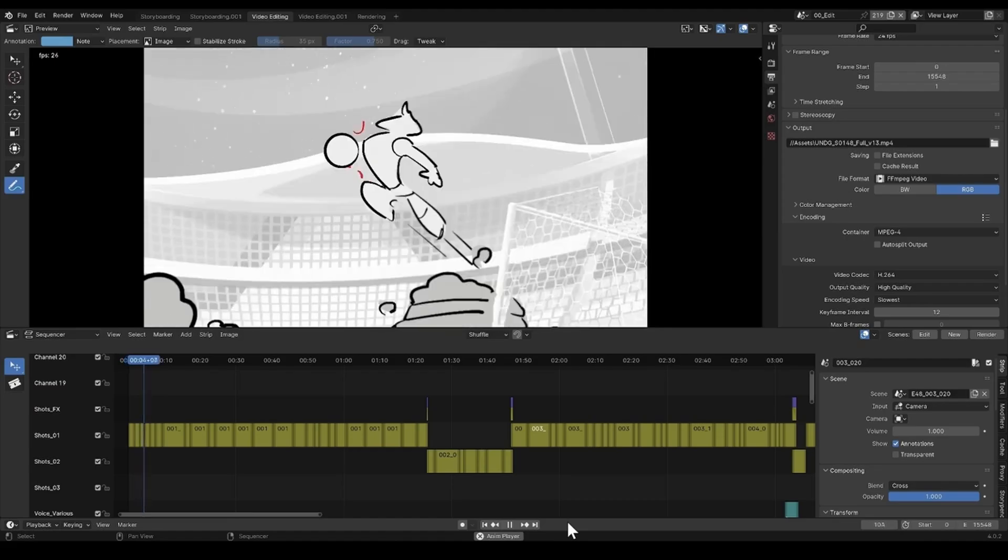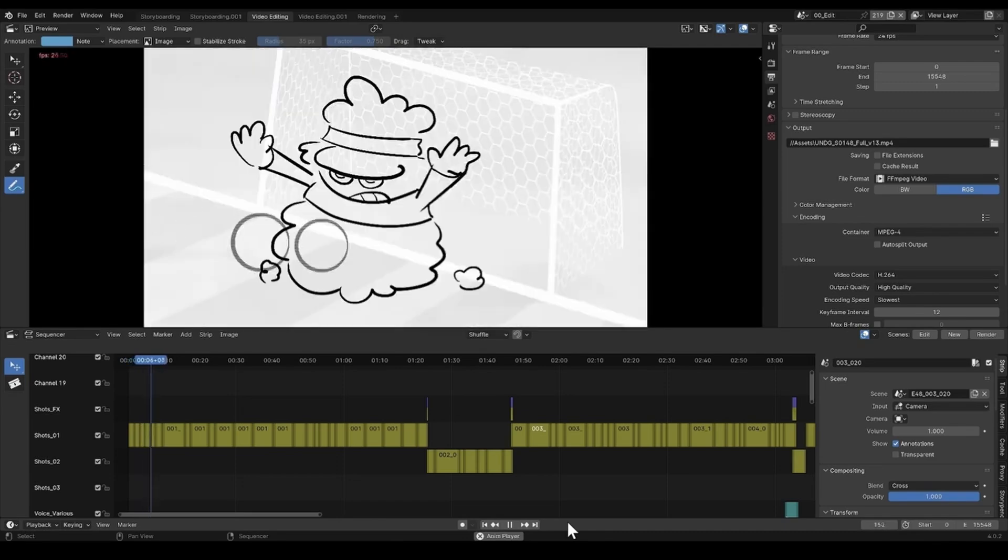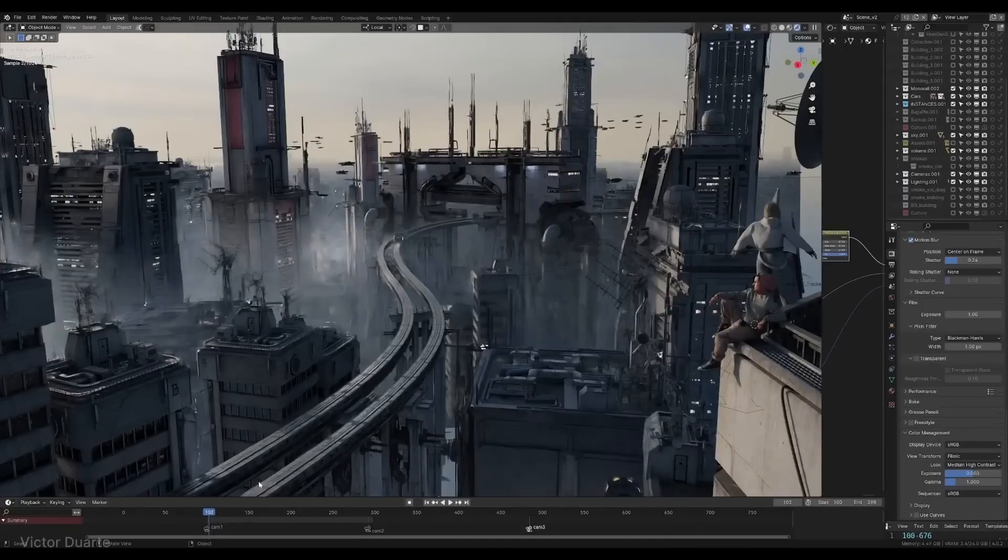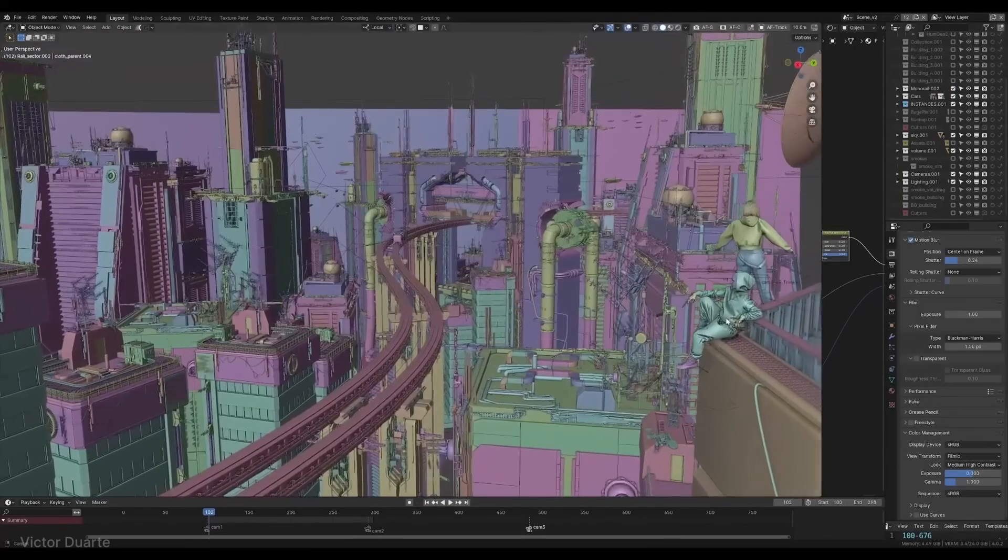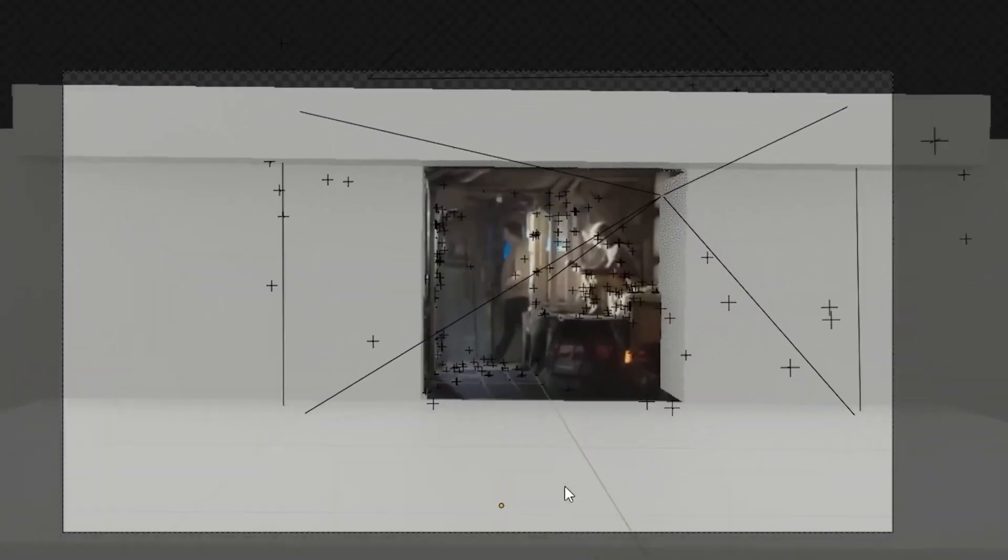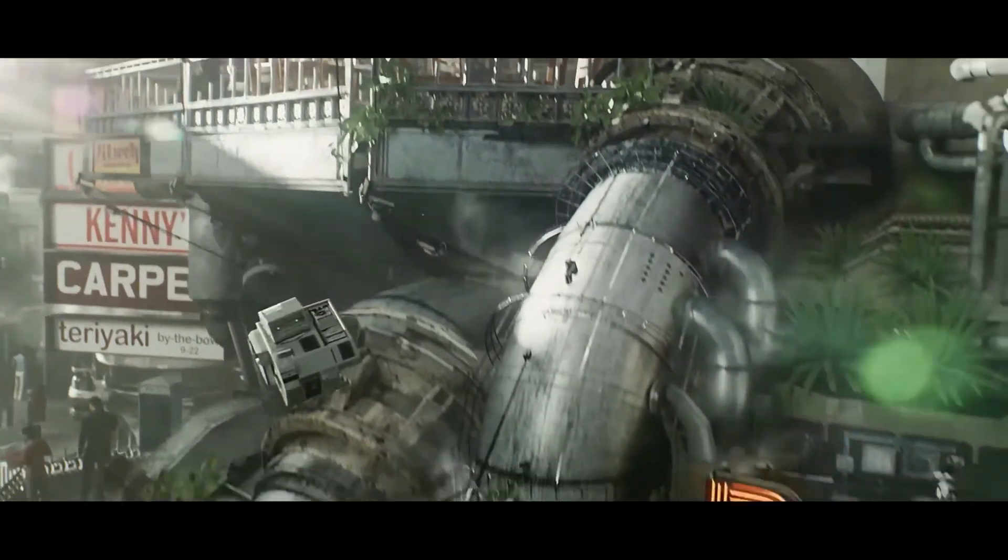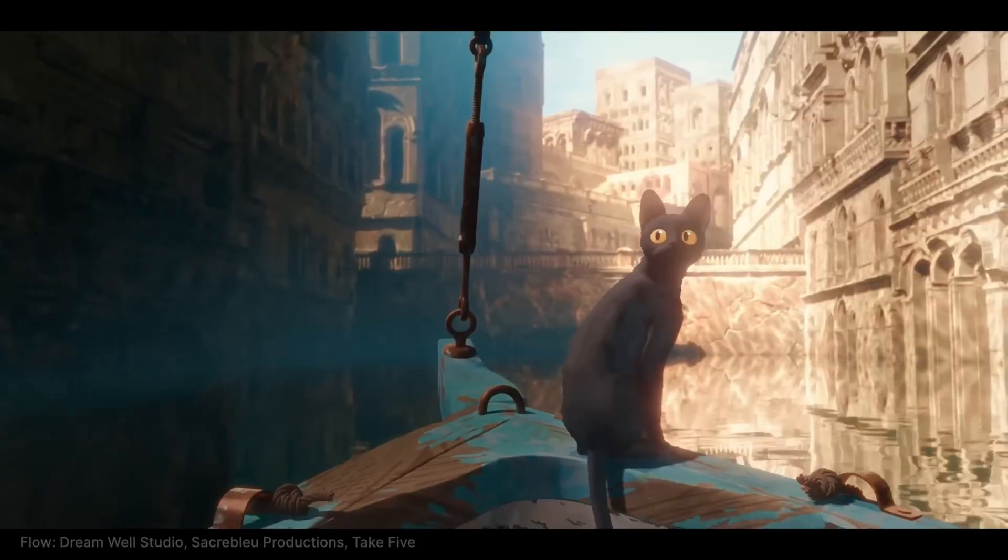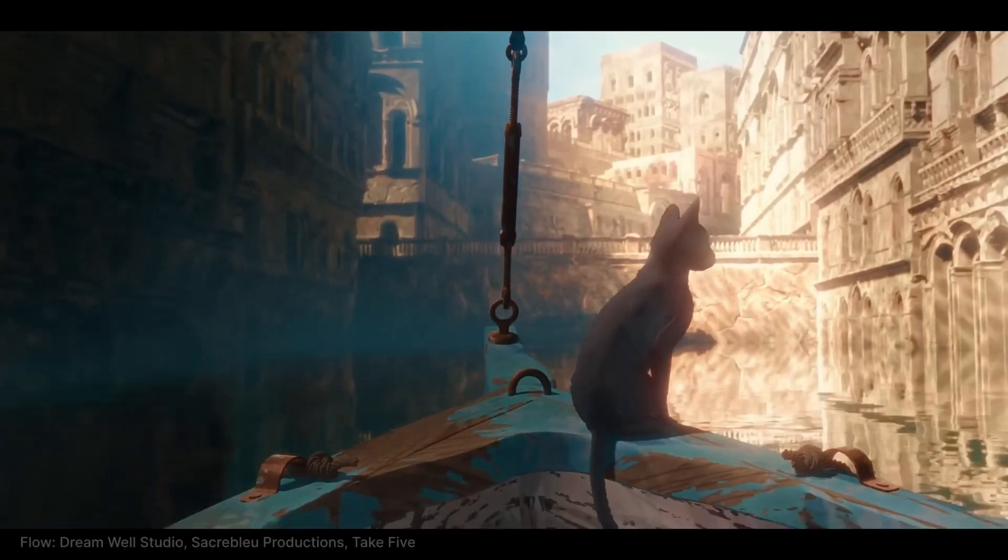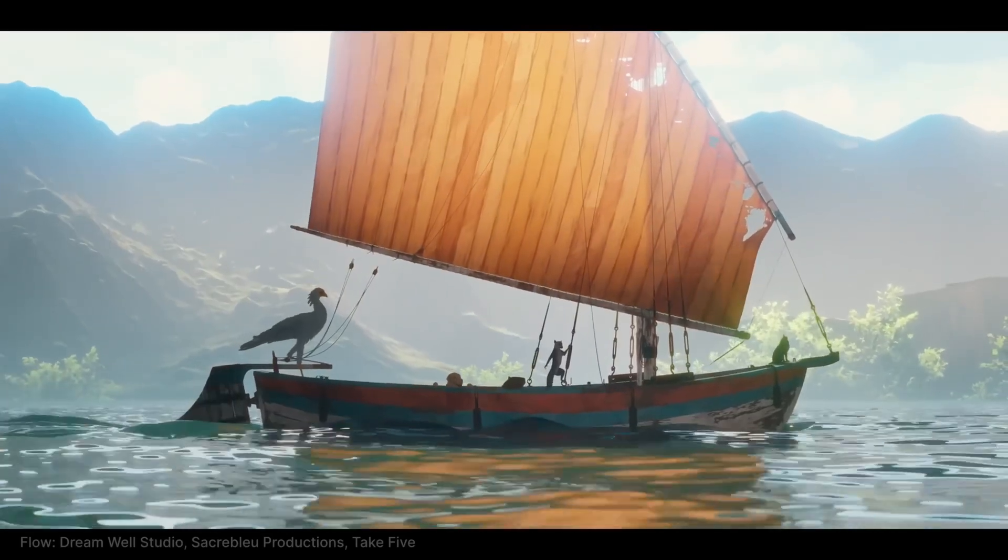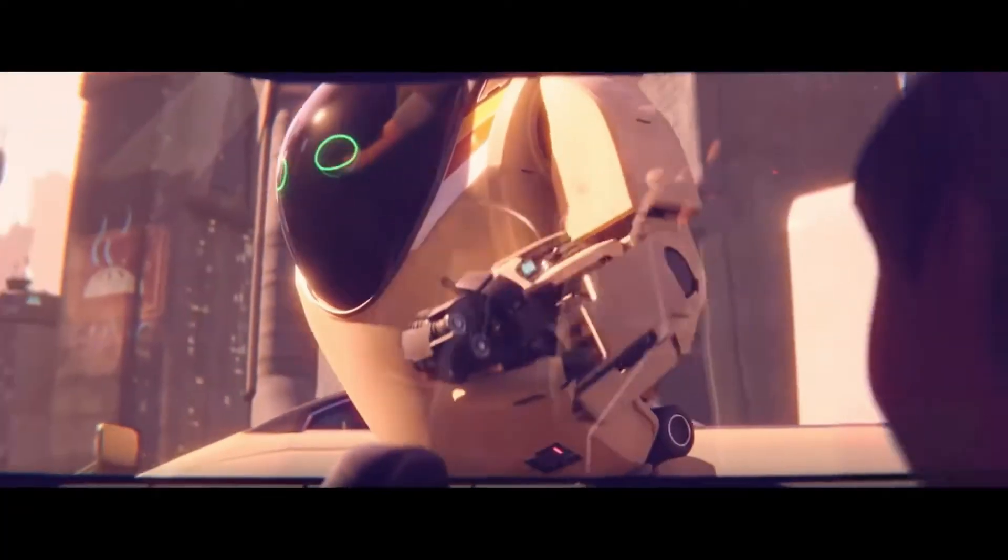Career-wise Blender is definitely becoming more accepted at all levels of production. Just take a look at some of the titles released in the past few years. Big movies like Flow and NextGen were created largely using a Blender pipeline.